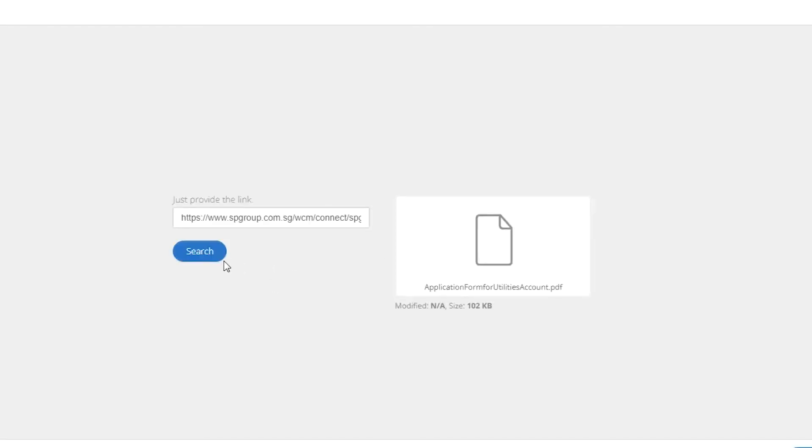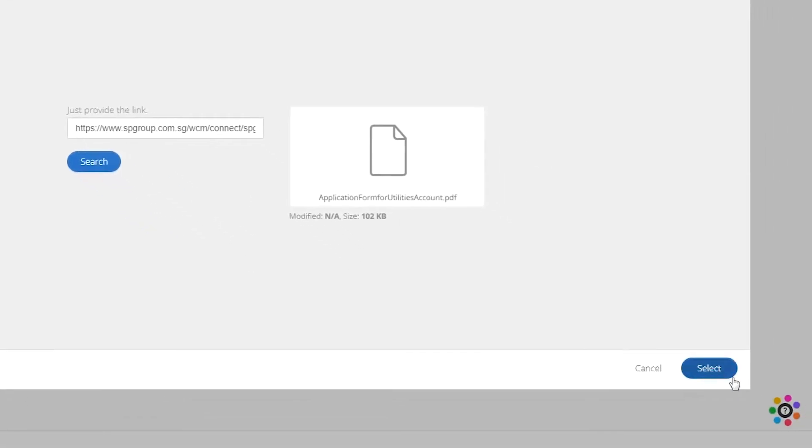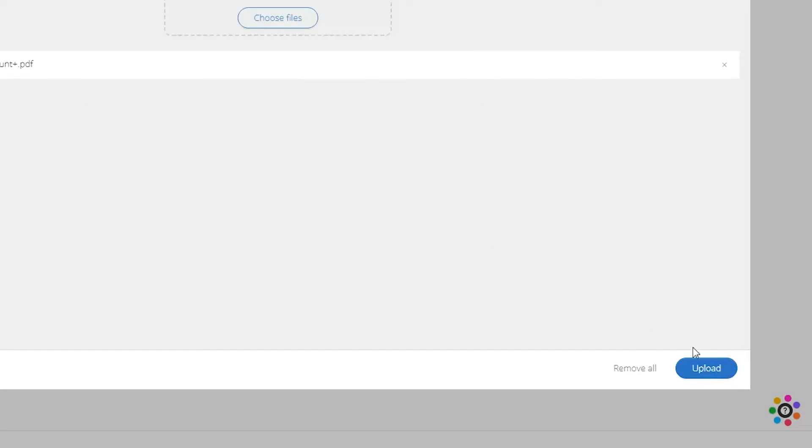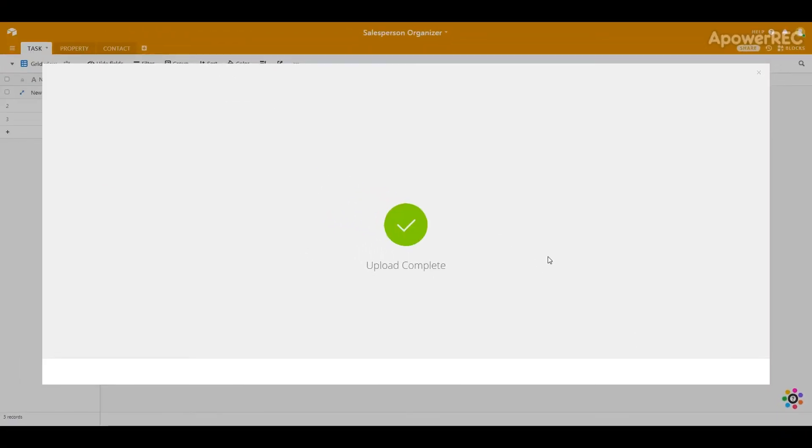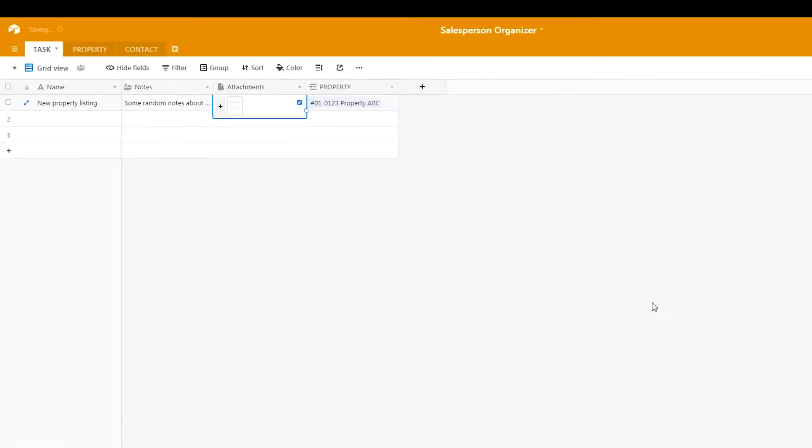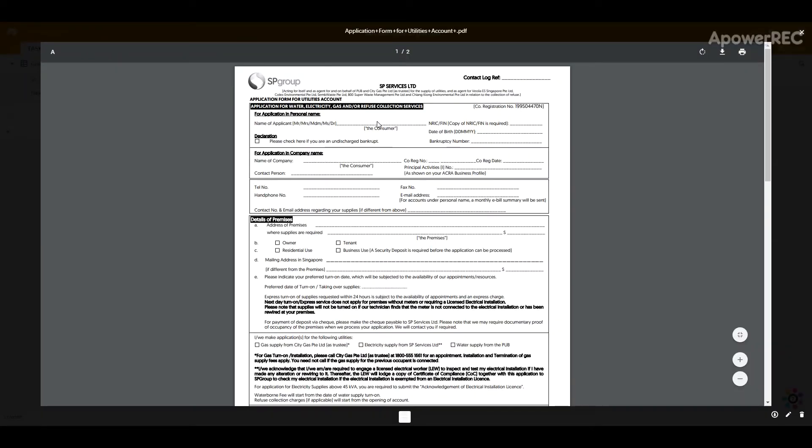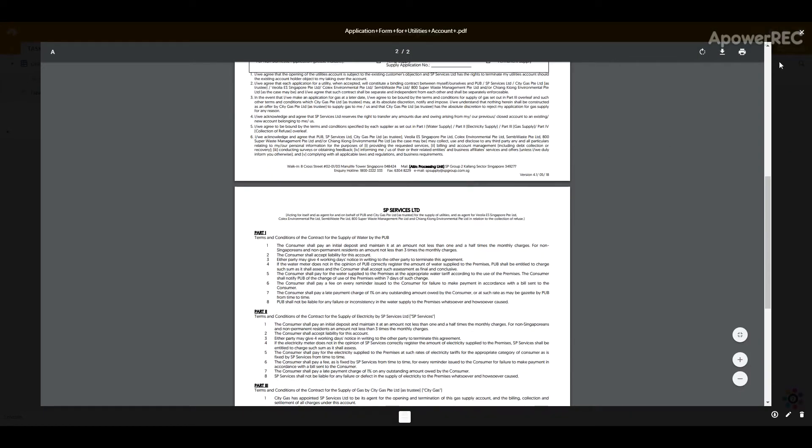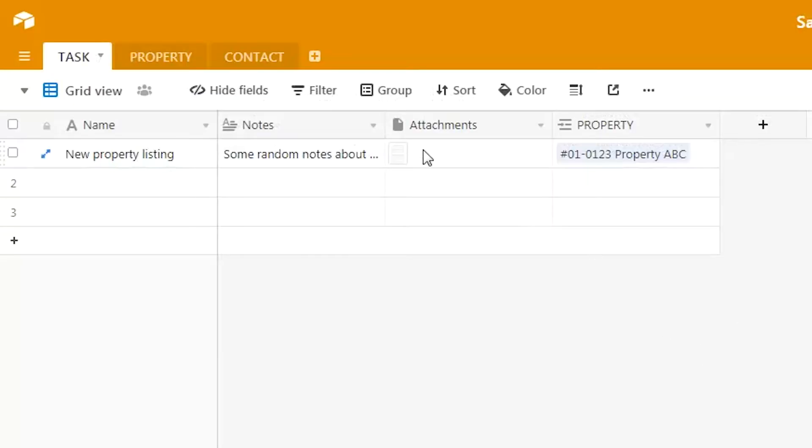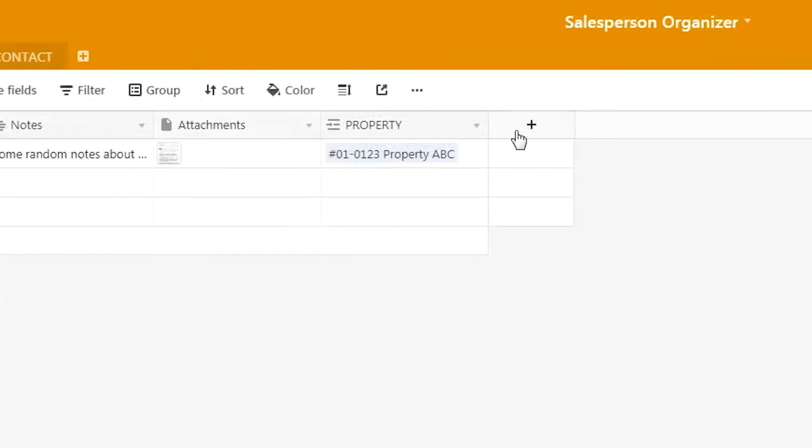We just paste it into this blank. Once that's done, press select and then upload. Once the upload is complete, you will be able to see your attachment file here—the SP services form. It's very easy. You can see in the task itself that for this particular item, there is this attachment and all the information is there.